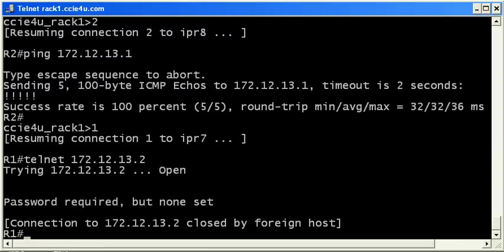Password required, but none set. Now sometimes we're not even going to get information that specific when it comes to an authentication failure. Sometimes the router with other services and other protocols is just going to say, couldn't connect you. But here we do get a little bit of a clue. It says password required, but what password?